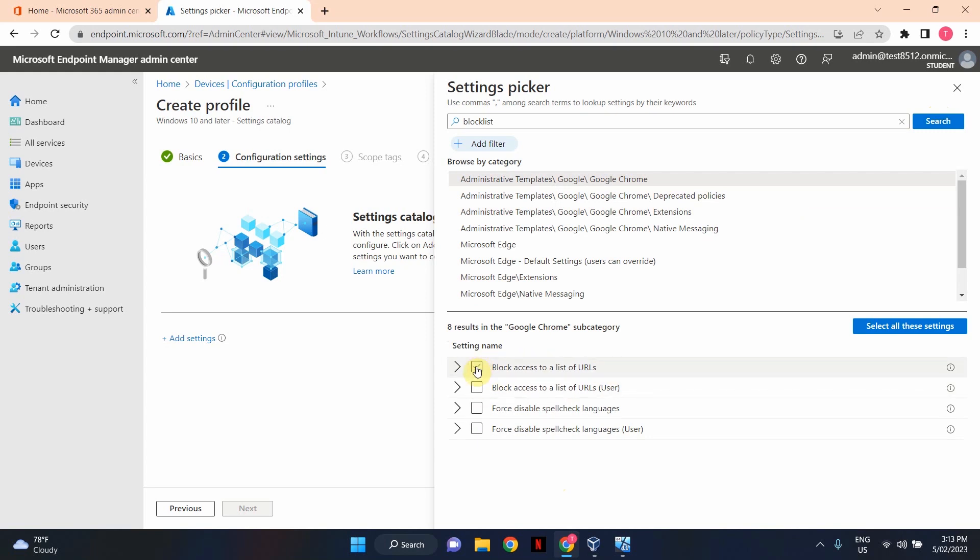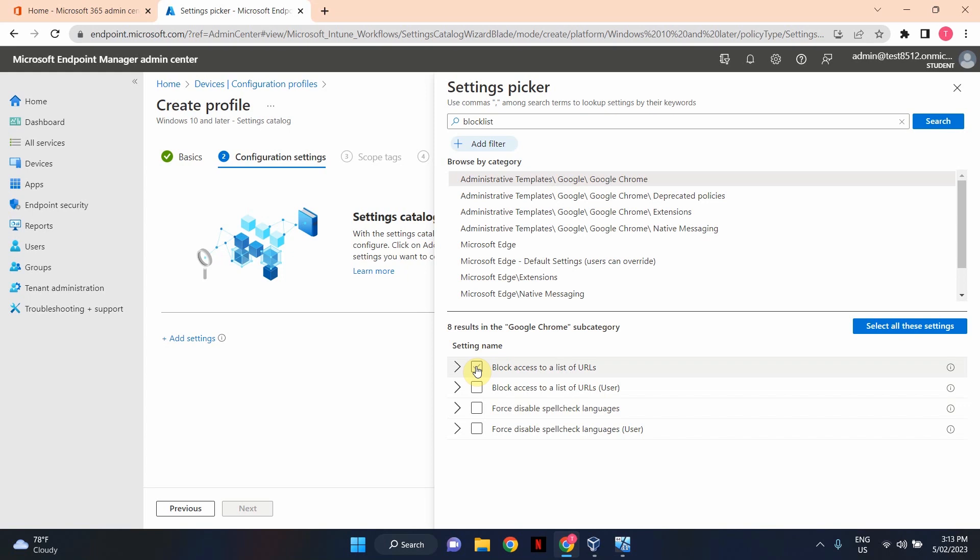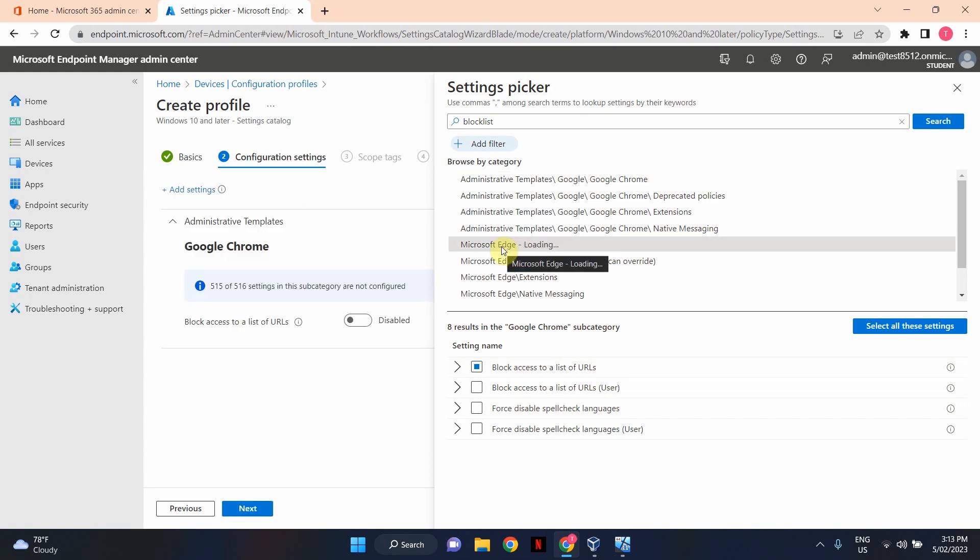So I'm going to enable this setting by ticking this checkbox. And I'm going to do the same for Microsoft Edge. Block Access to a List of URLs. So I'm going to enable that setting for Edge. Okay, that's done. I'm going to get out of this Settings Picker now.